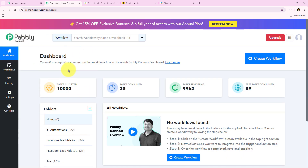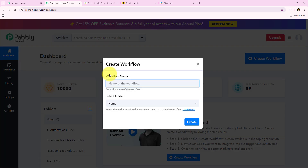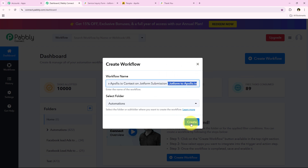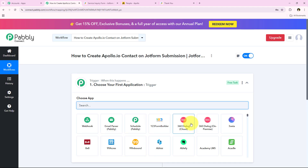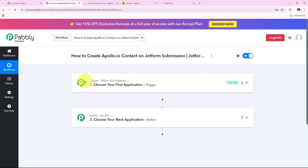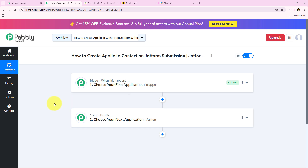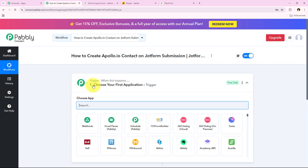Now we have to click on Create Workflow. It is asking for the workflow name and the folder to save it in. I want to save the workflow in the Automations folder and name it 'How to Create Apollo.io Contact on JotForm Submission — JotForm to Apollo.io.' After clicking Create, it opens the most important window: our workflow window. Trigger means 'when this happens' and Action means 'do this.' We can have only a single trigger but multiple actions following the trigger's commands.